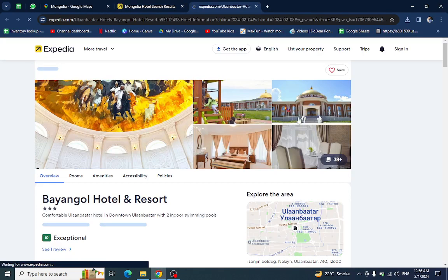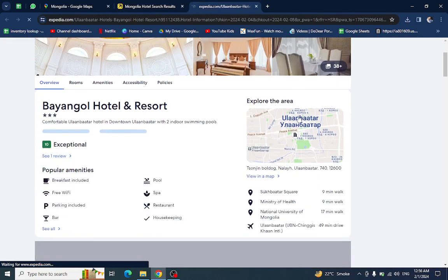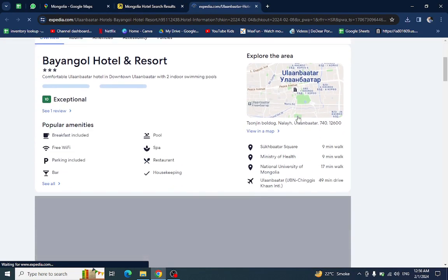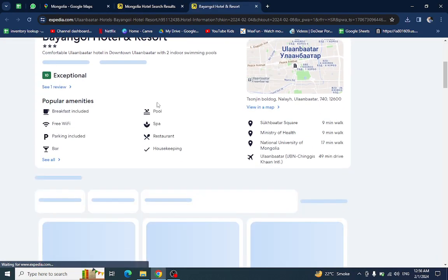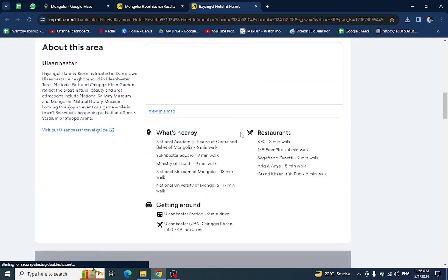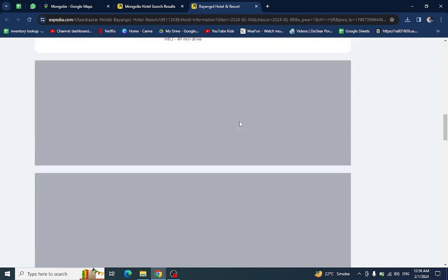All the information regarding this hotel will be here: popular amenities, the nearby area, the restaurants, and at the bottom you will see customer reviews.